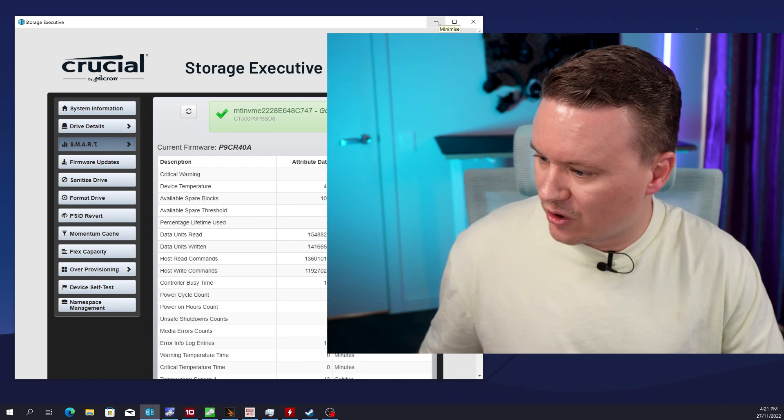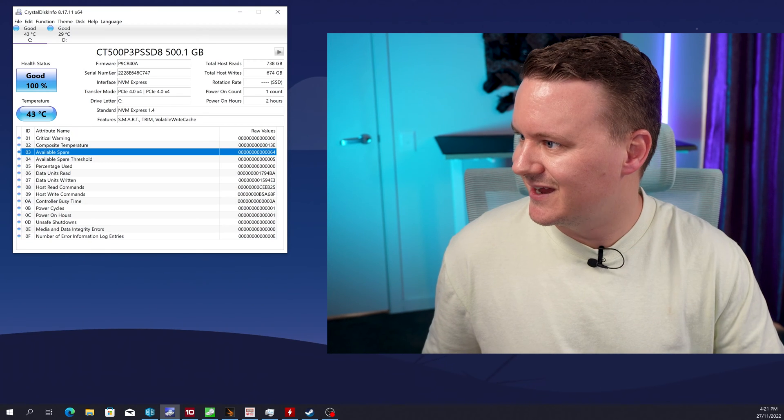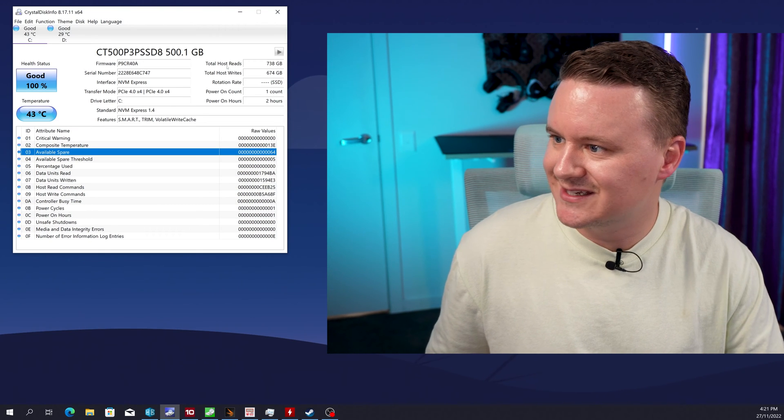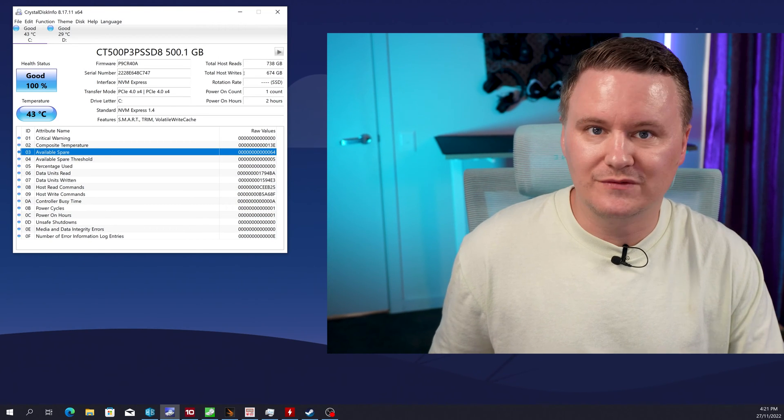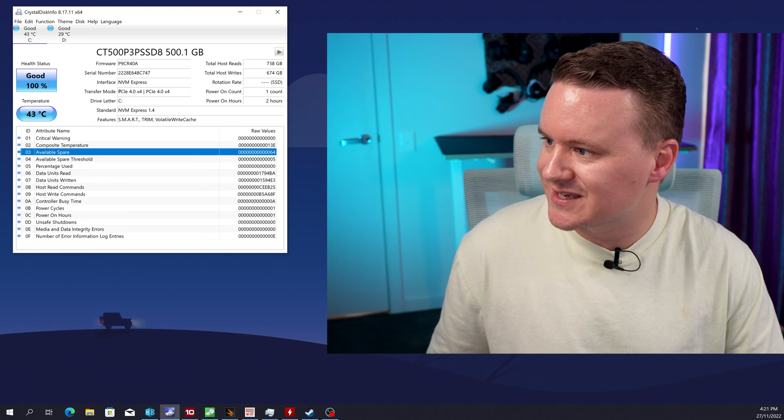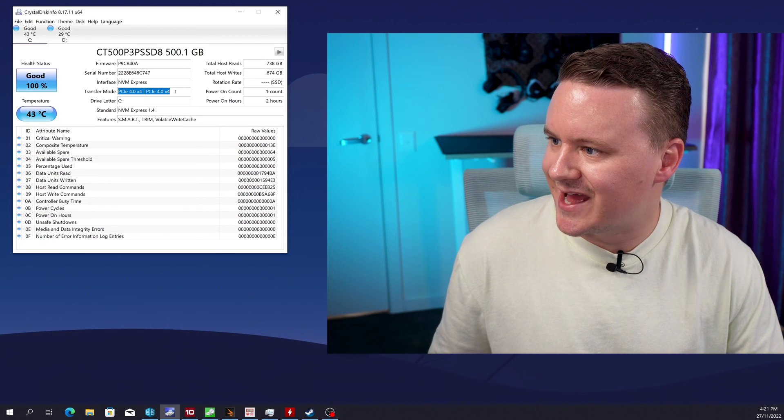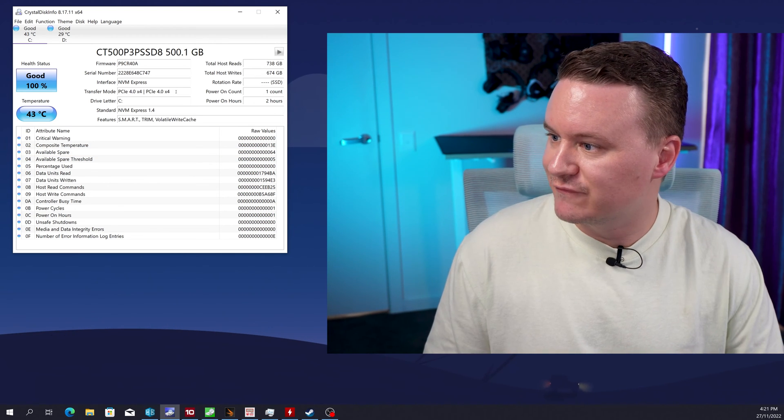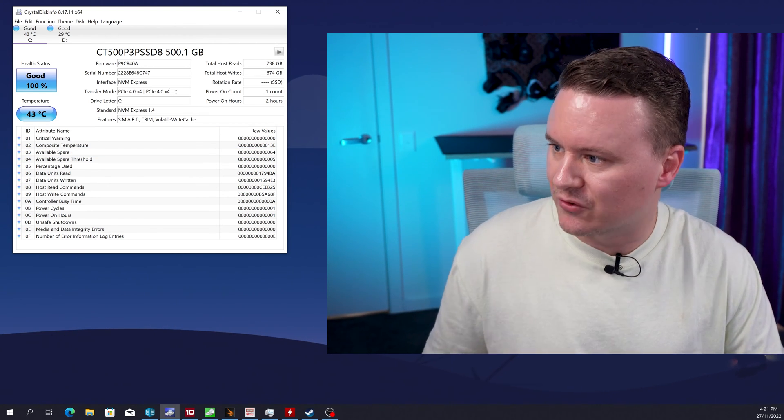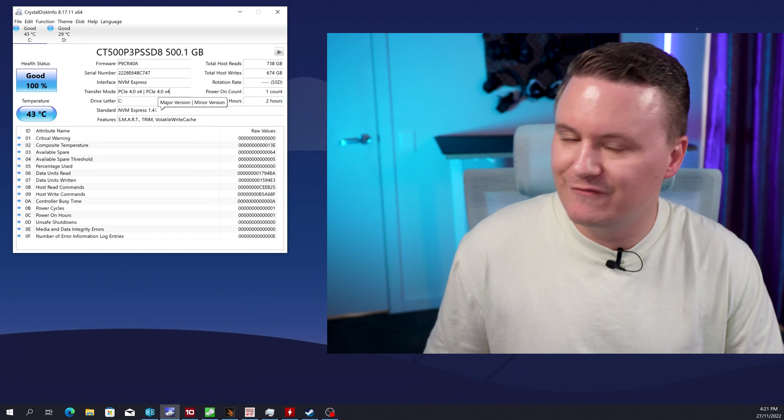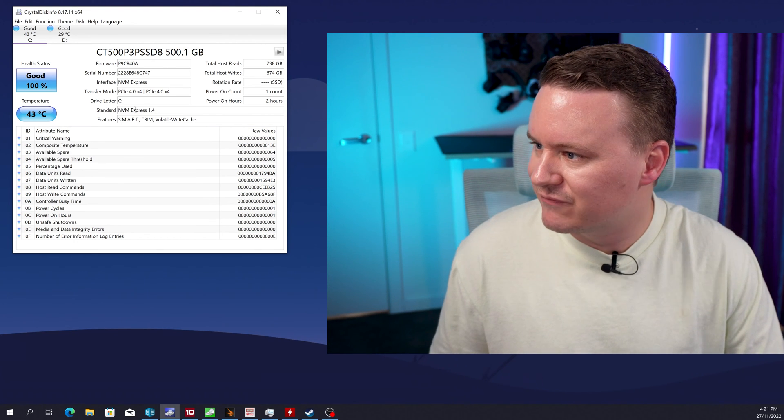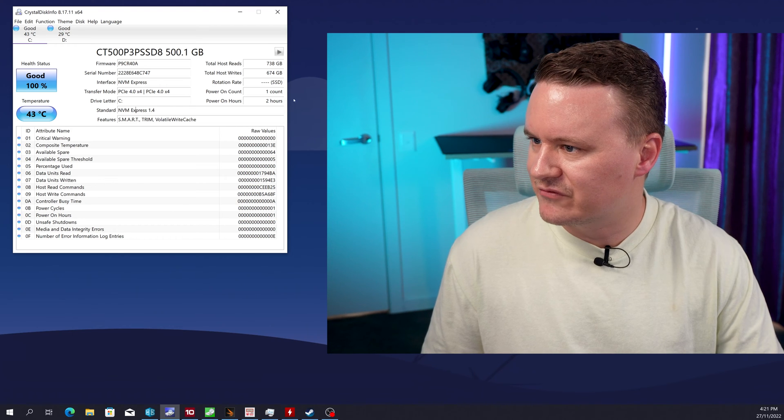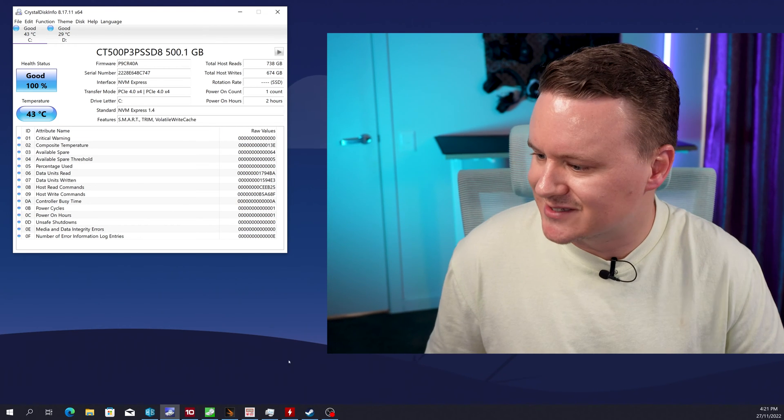So moving on crystal disc info again you can see how many total reads and writes we've done during the benchmark process you can see it's detected it as a PCIe Gen4 drive in a Gen4 slot or a four times slot NVMe NVMe Express 1.4 there and you've got all this other information about the drive in there again the temperature.